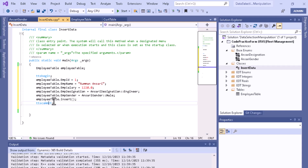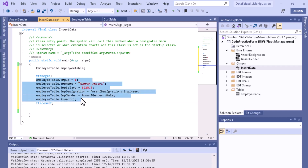Whatever the operation is, if it fails in between then it will go back to the previous condition. So whatever lines are there will be executed as a compact unit — this is also called a transaction.